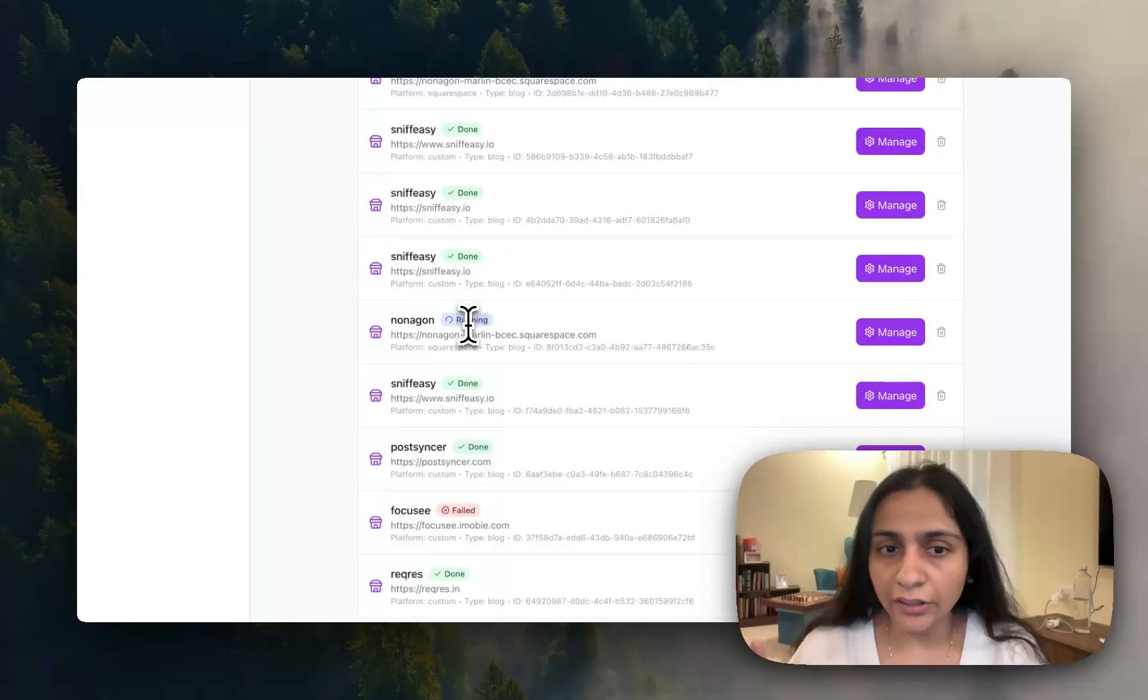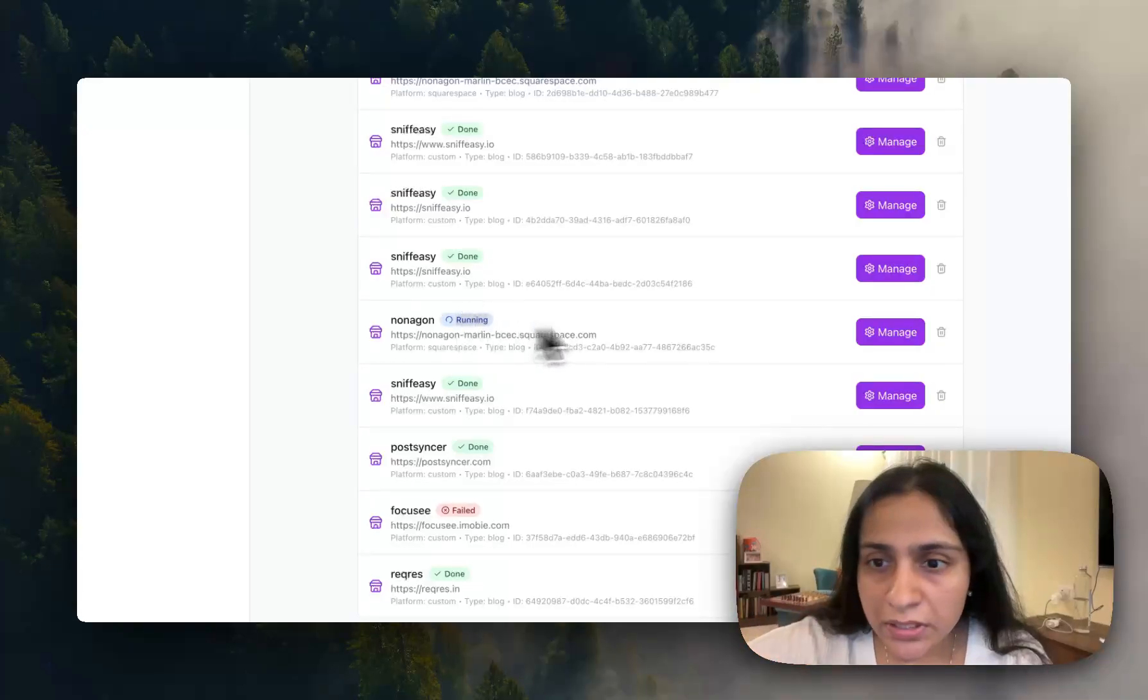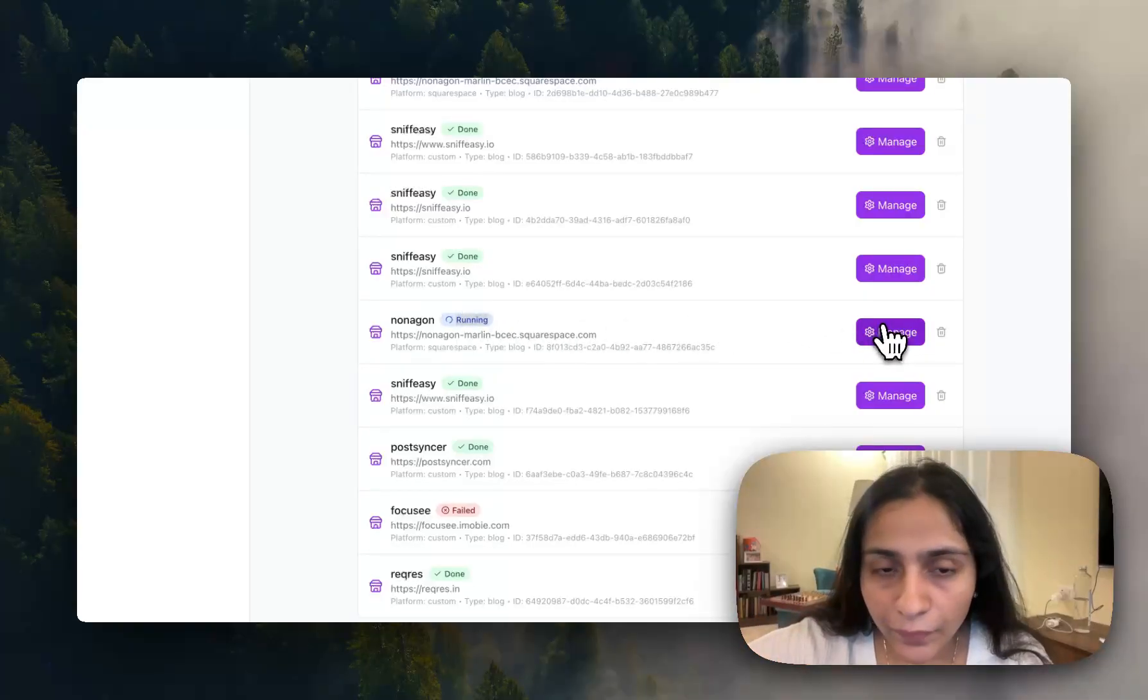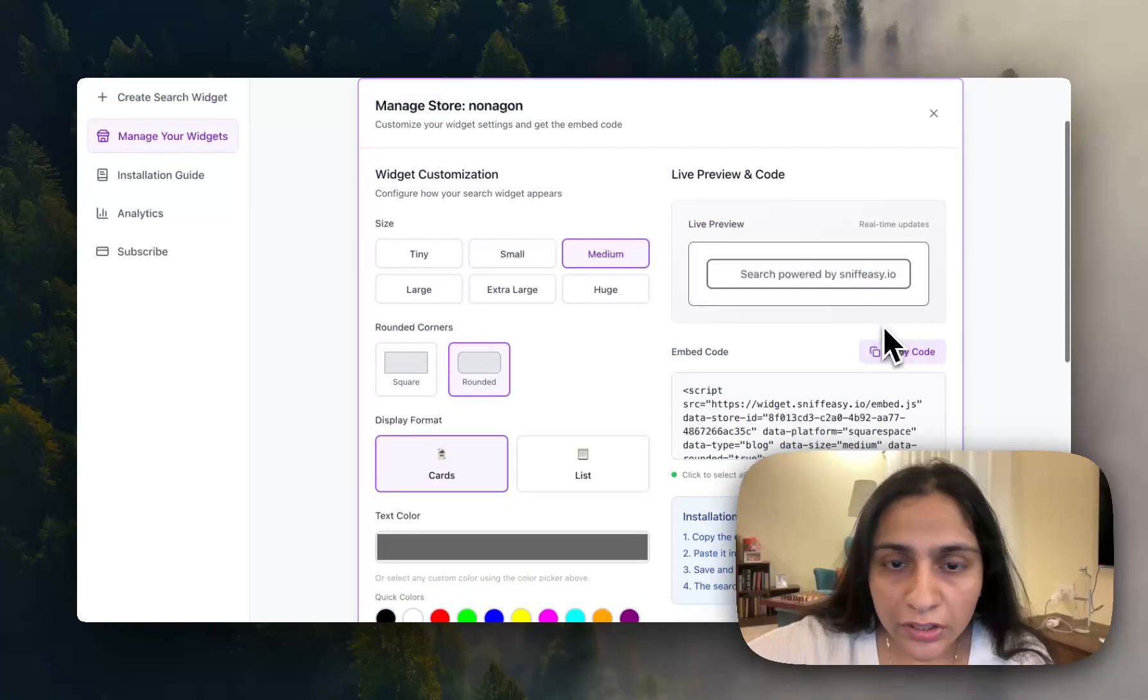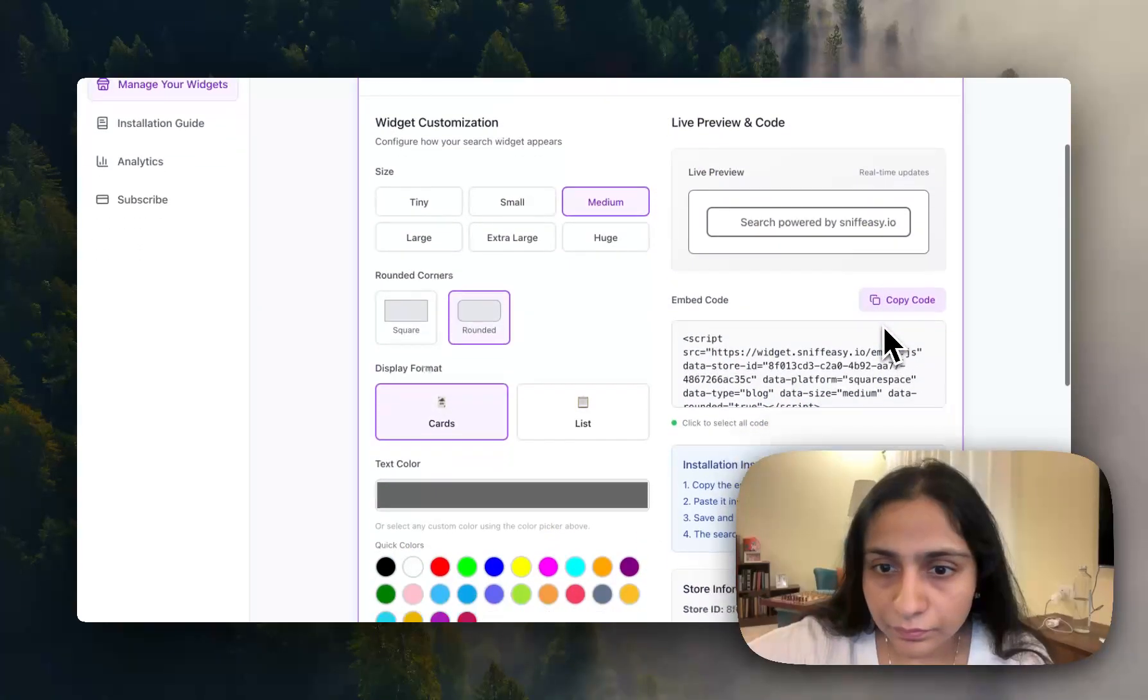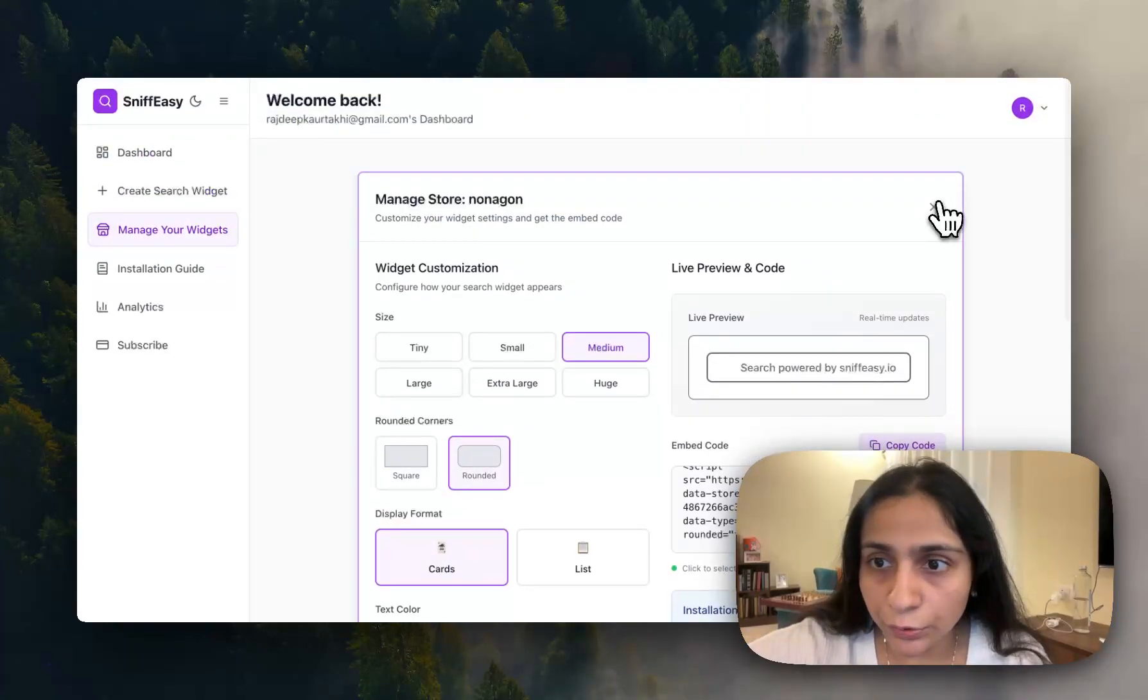Once the process will be done it will be either failing or done. If it's done, your search bar is ready to be copied and pasted.